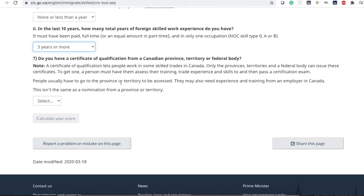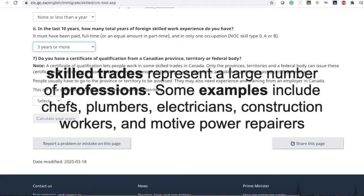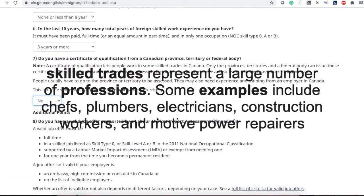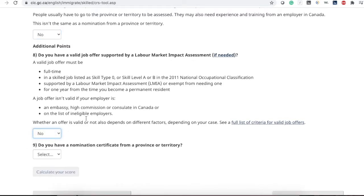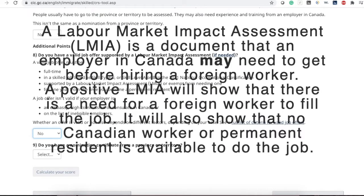The next question asks if you have a certificate of qualification from a Canadian province, territory, or federal body — there are some skilled trades in Canada that qualify for this, so we'll select no. Then, if you have a valid job offer from Canada supported by a Labor Market Impact Assessment (LMIA), select yes, otherwise no. The employer who gave you the offer letter must show there was no local candidate available in Canada — that is what LMIA stands for.